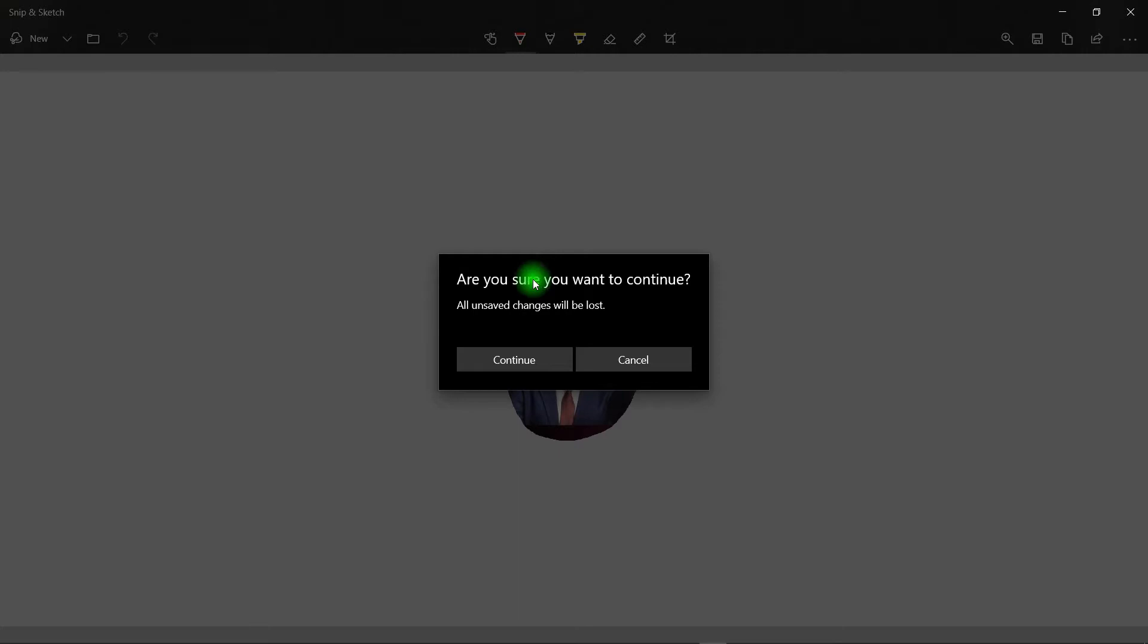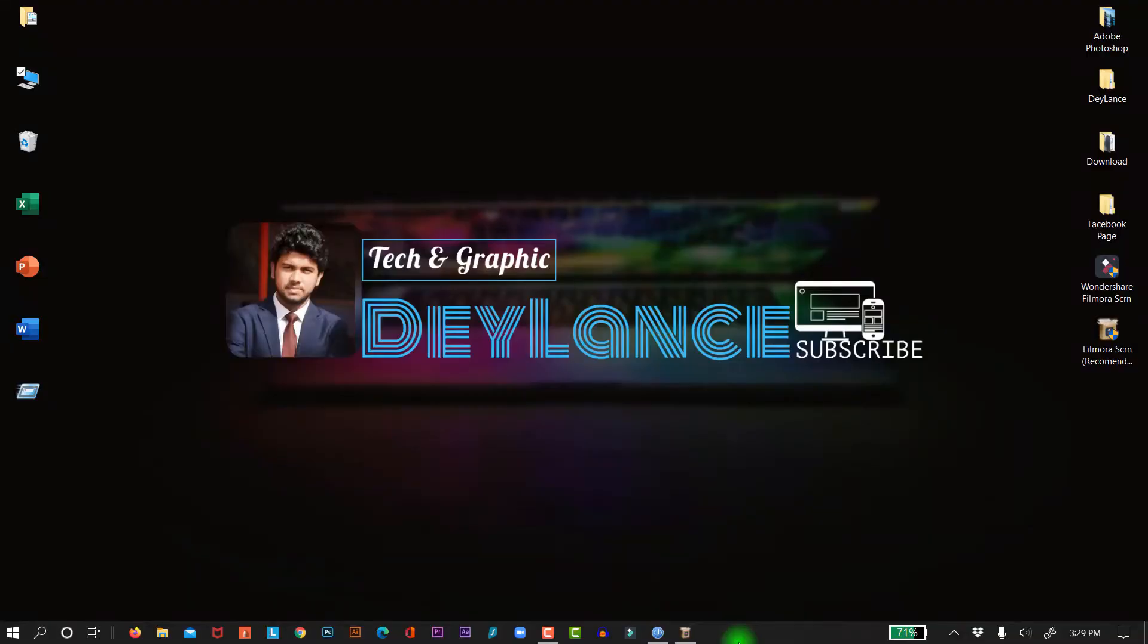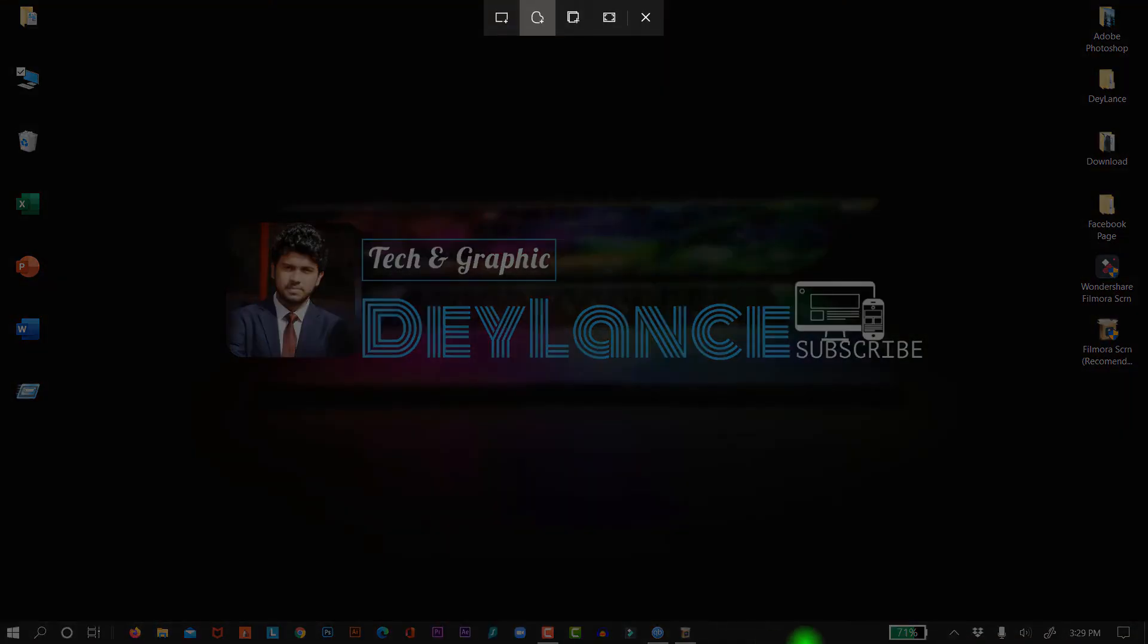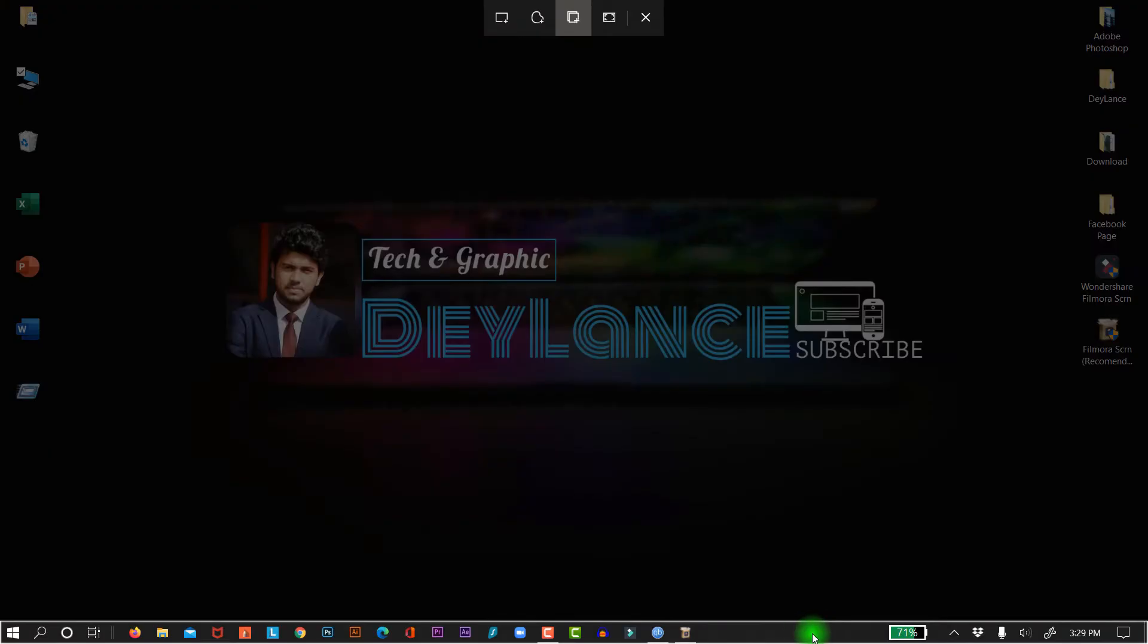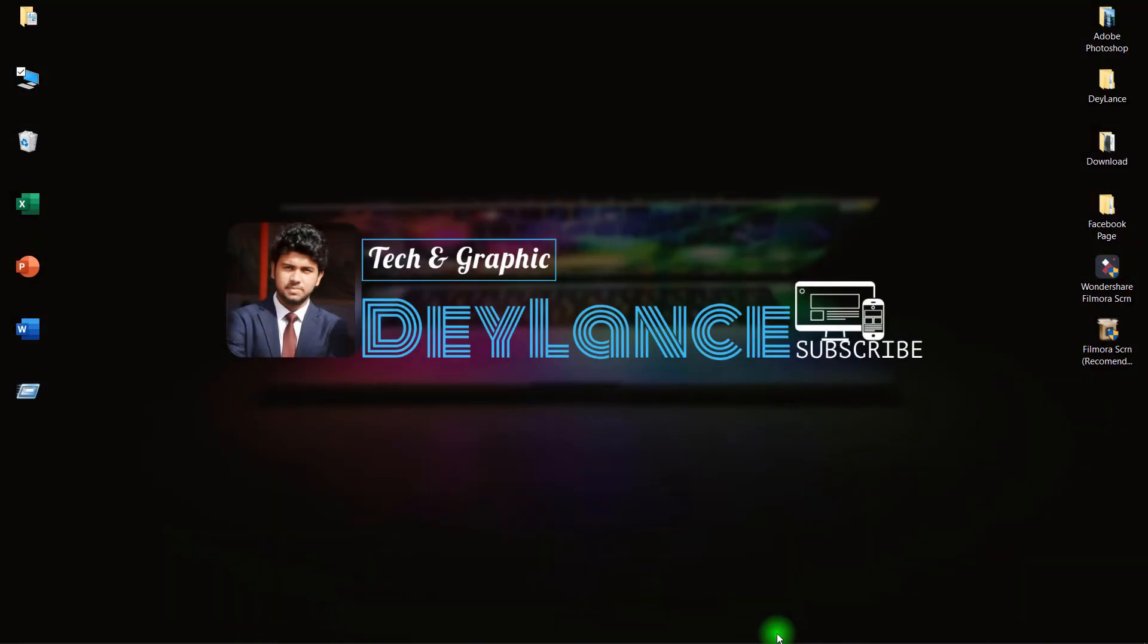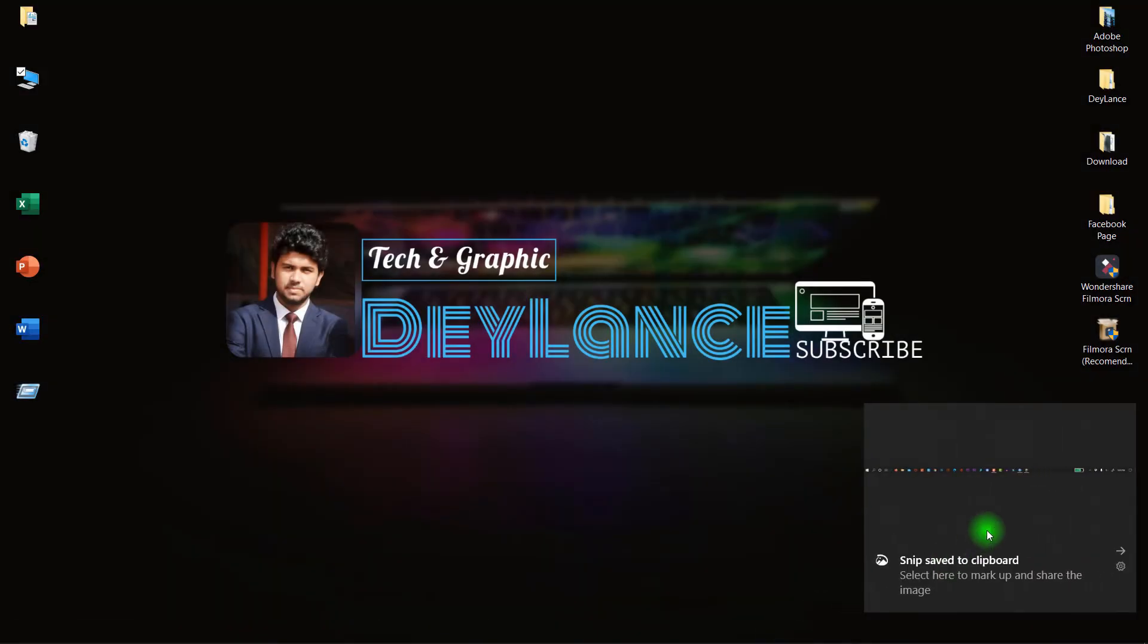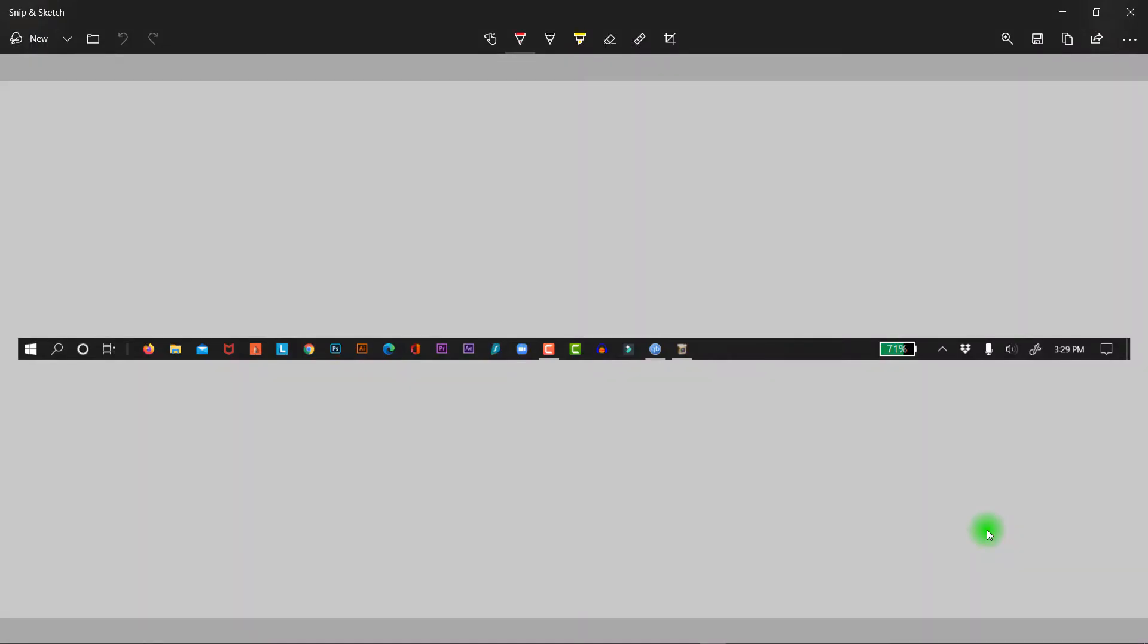So now the third option. Windows, Shift, S. That is window snip. By this option you can take a screenshot of a specific window or you can take just the taskbar screenshot. Like if you want to take a screenshot of this taskbar, just click here. And see, this is the screenshot of your taskbar. You can save it now from here.